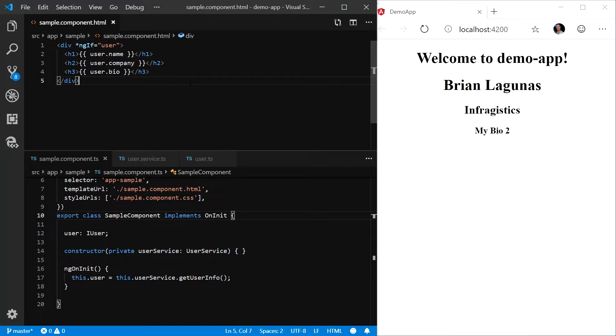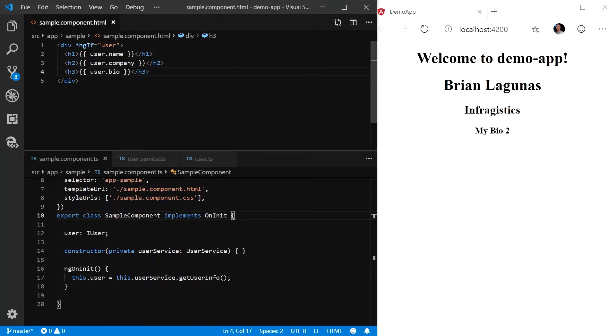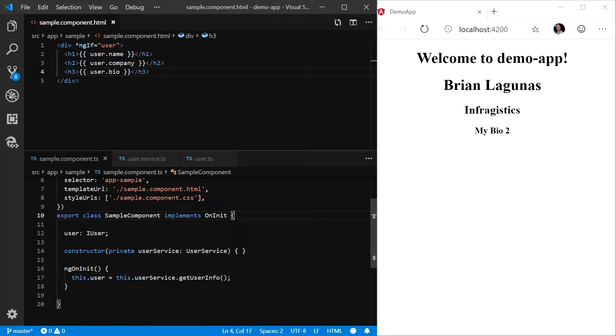In this sample, we are displaying user information. As you can see from our HTML, we are rendering the name, the company, and the bio of the user. And in our sample component class, we are initializing an instance of that user from a service, the user service.